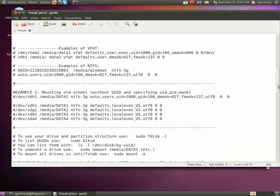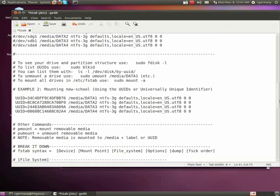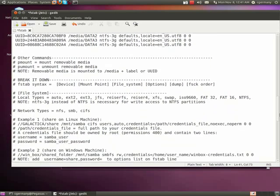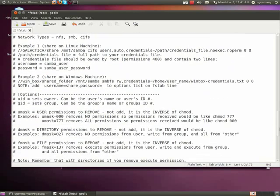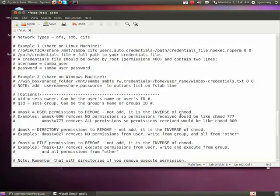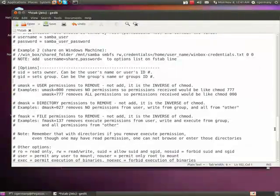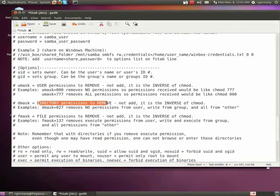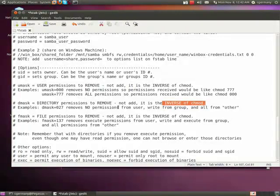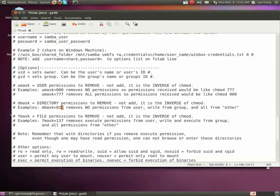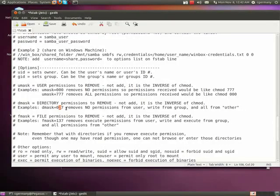That's the umask. So in addition to the umask, we also have a dmask, and dmask are the directory permissions to remove. And again, that's the inverse of chmod. So on that directory, if the dmask was set to 027, here I'm saying remove no permission. Here, remember it's read and write and execute, so I'm saying remove write, and here I'm saying remove everything.